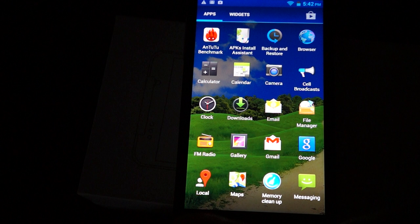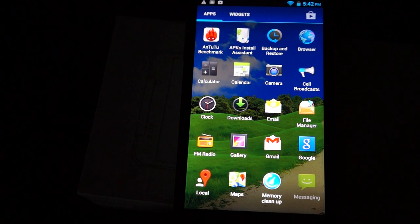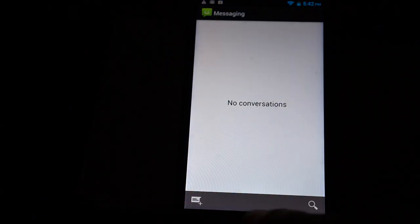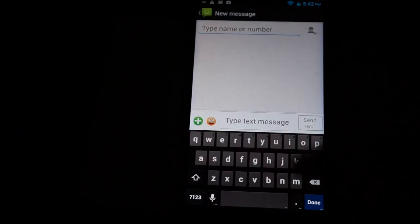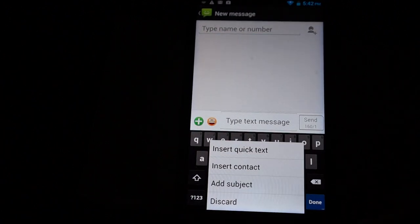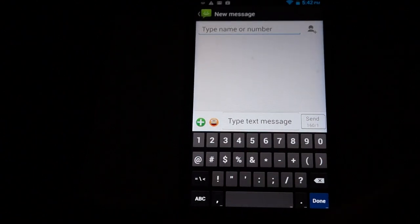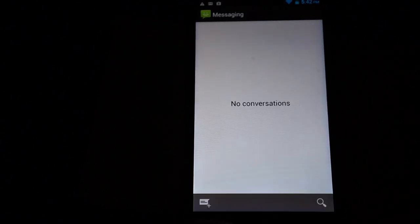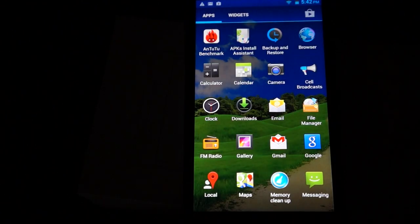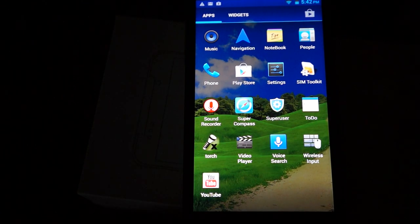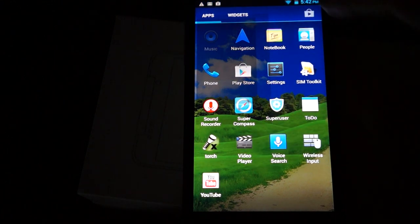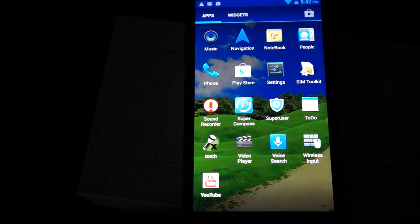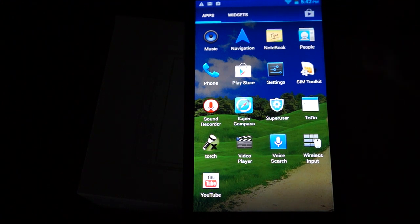Google, Google local, Google maps, memory clean up, messaging. This is a standard Android messaging interface. And music. There's nothing pre-installed I don't think. Navigation, so that's Google navigation. So you need Wi-Fi, 3G, notebook.